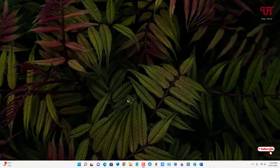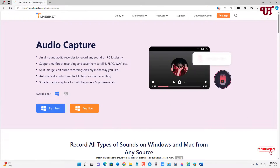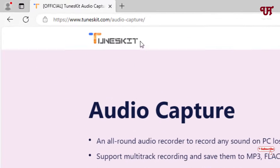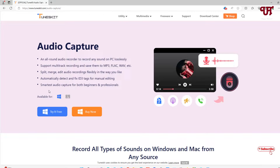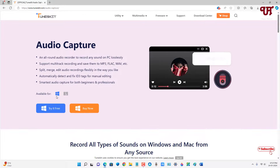Here I will show you about the TunesKit Audio Capture software. To get started, open any web browser and visit its official website. I'll be providing the official website link in the video description, so you can click and visit the official website.